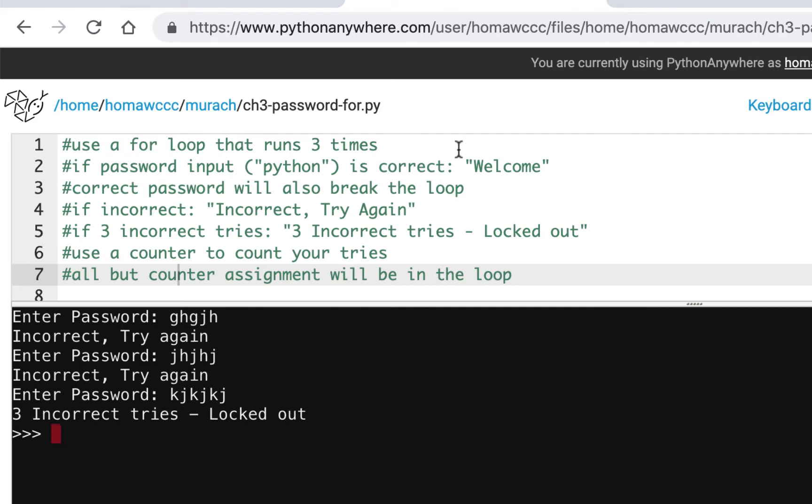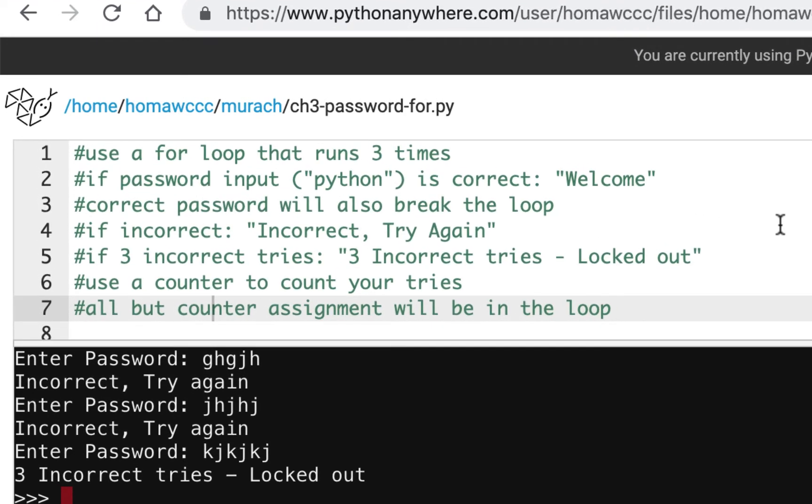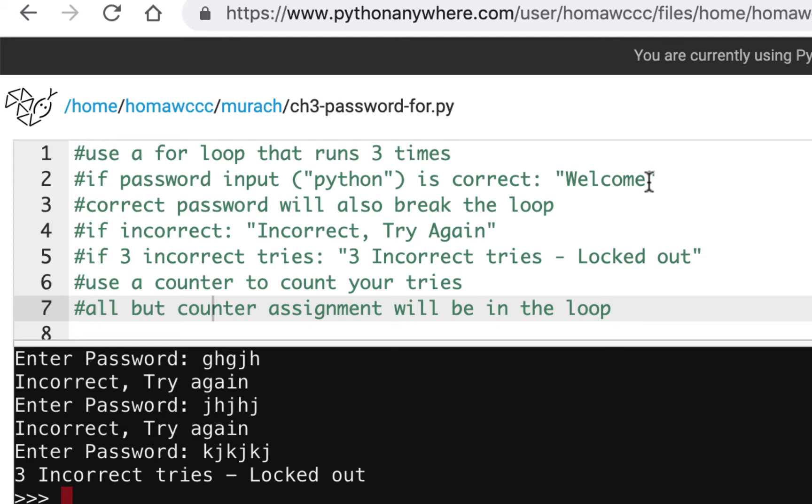Here are your instructions. You're going to use a for loop that runs three times. I'll tell you right off the bat: all your code is going to be inside the for loop, including the input prompt, all but the counter. I'm giving you a little hint here. If the password input is correct, it's going to say welcome and also break the loop. That's a hint—break the loop.